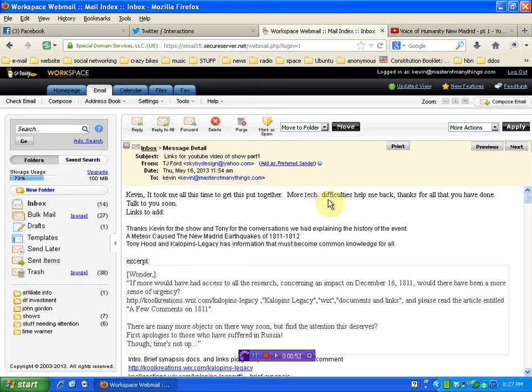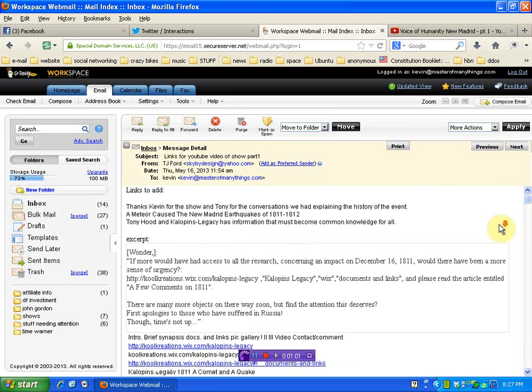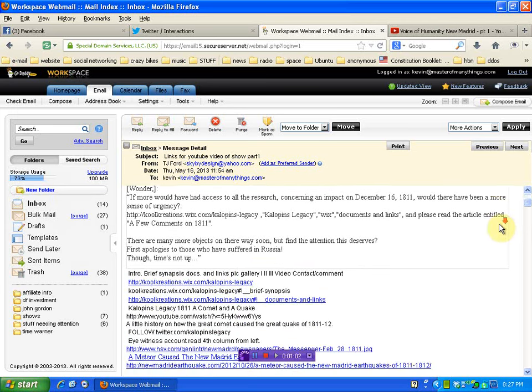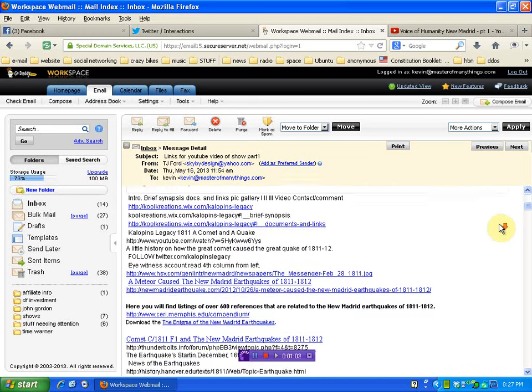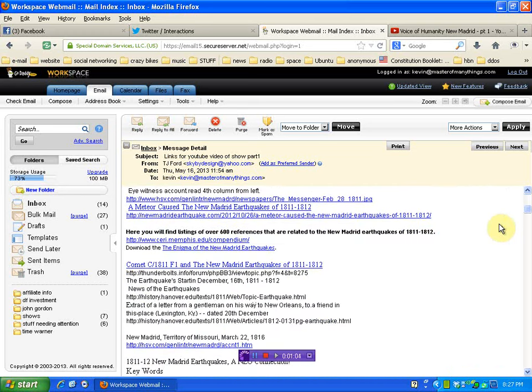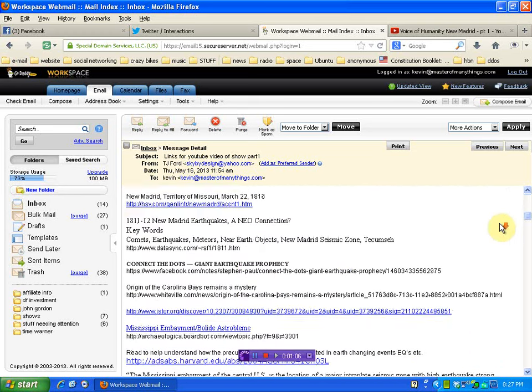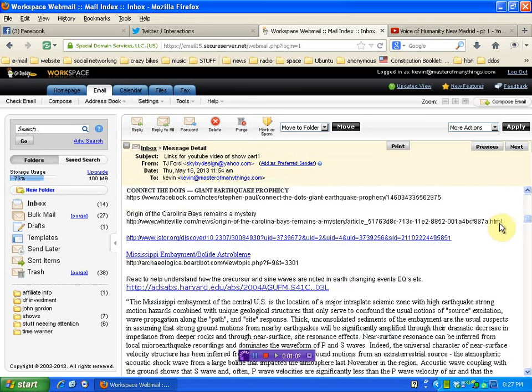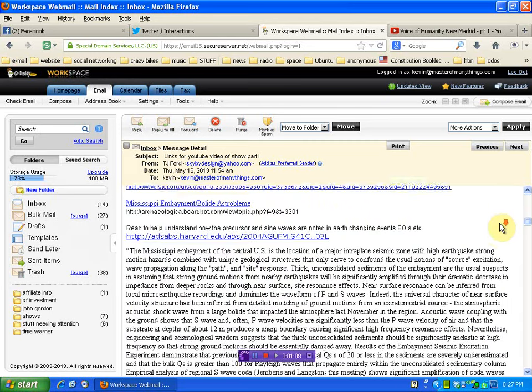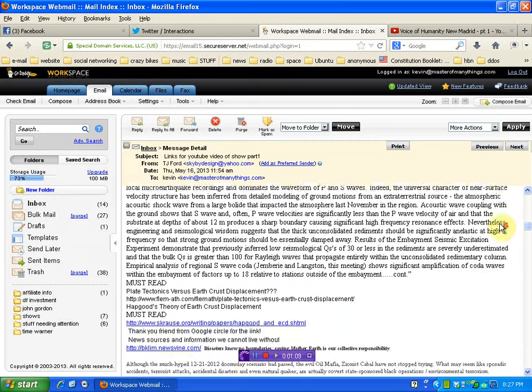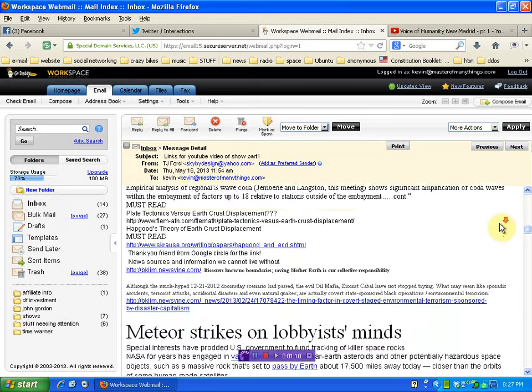Okay, but you can see here he did say it took a long time to put it together, more tech difficulties. Anyway, we're going to just scroll here. Crazy amount of information.